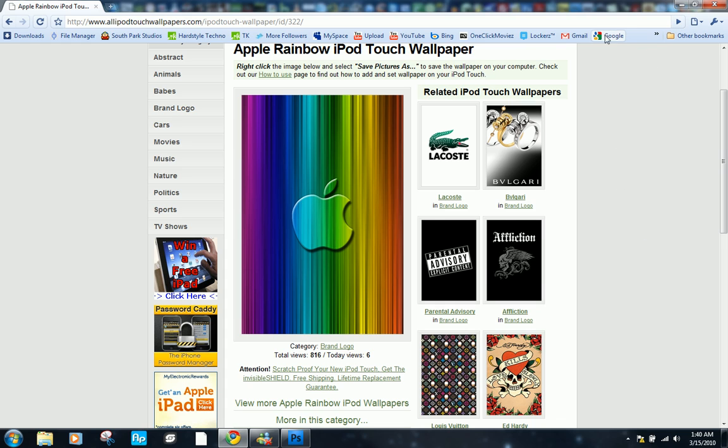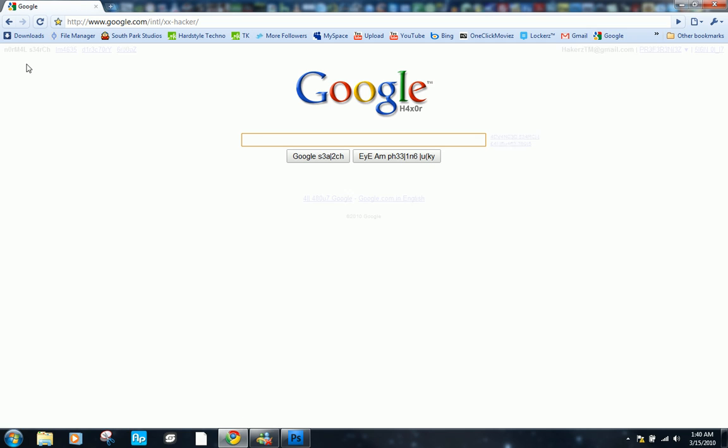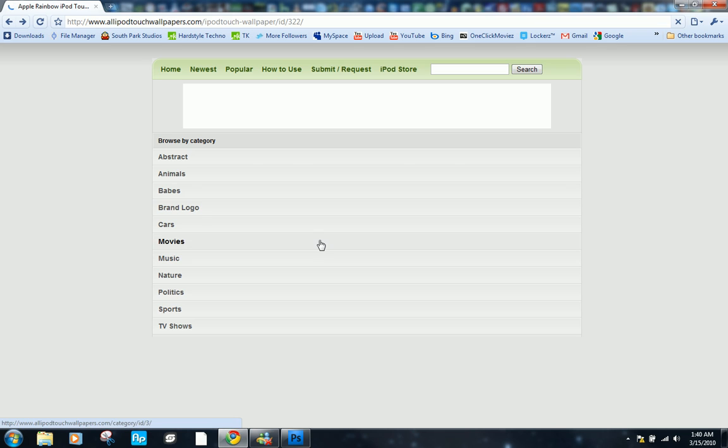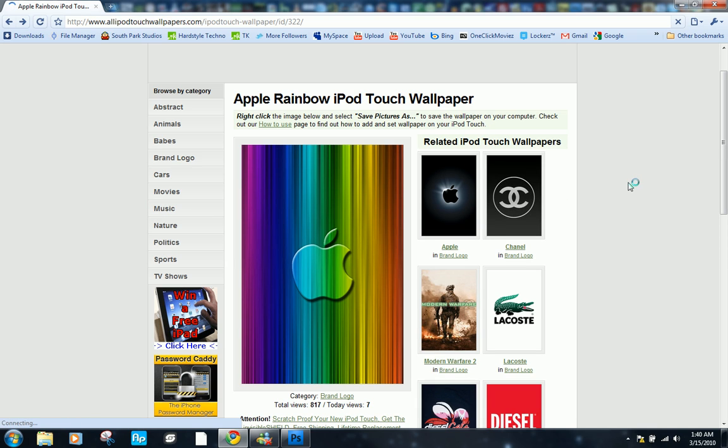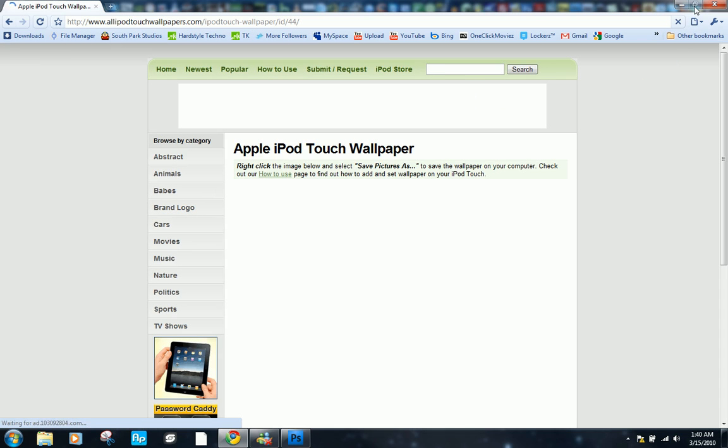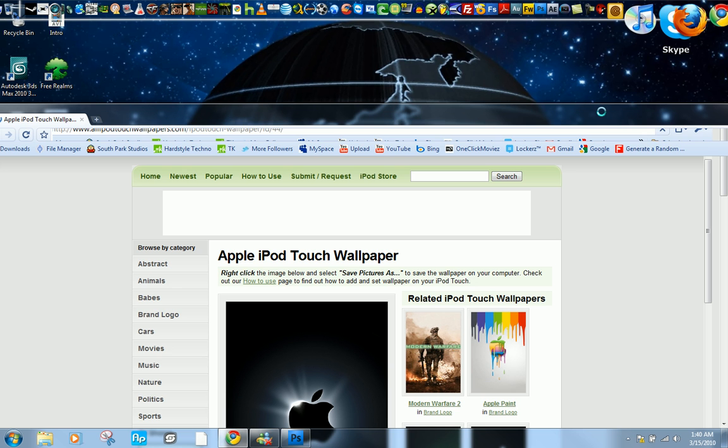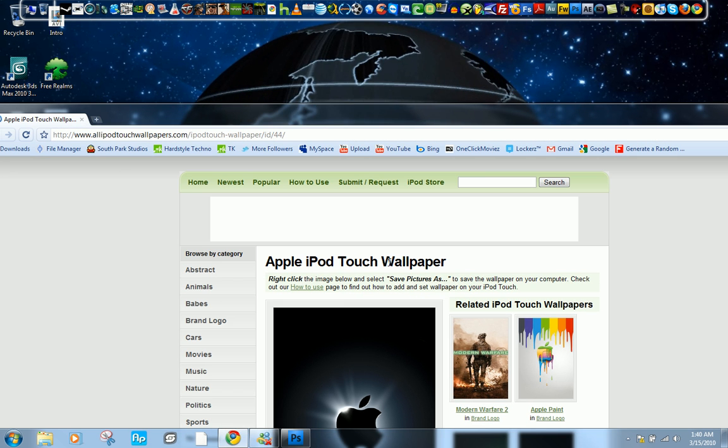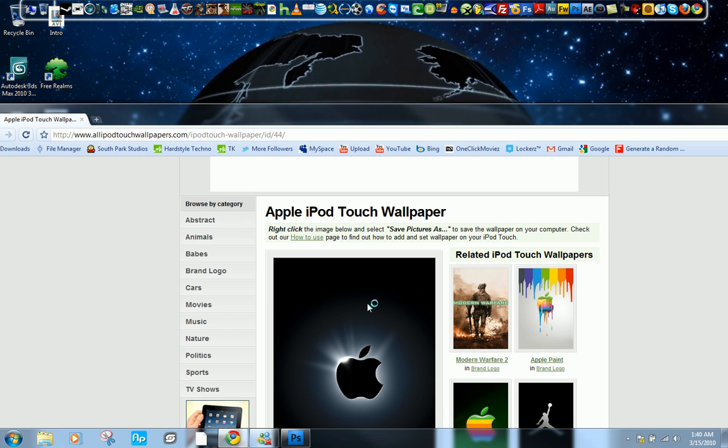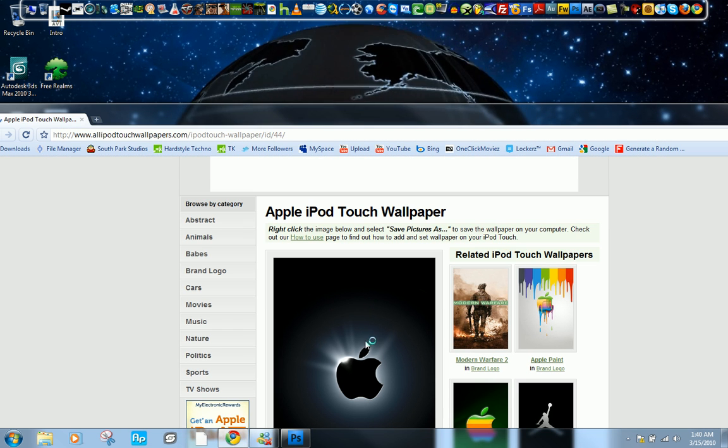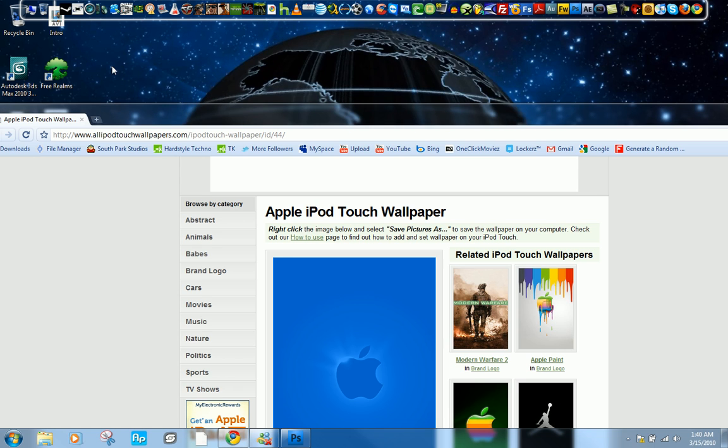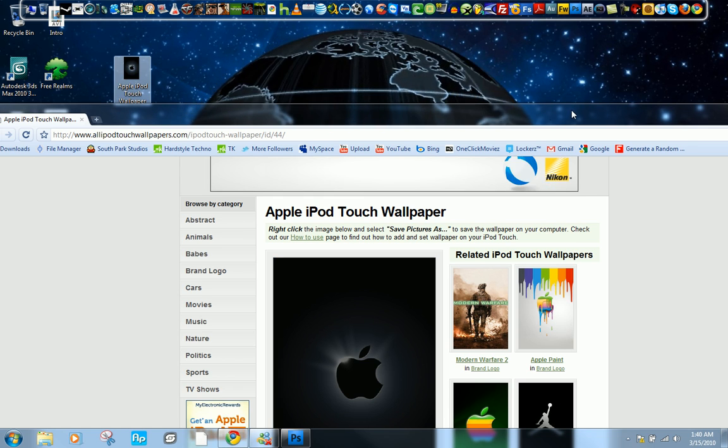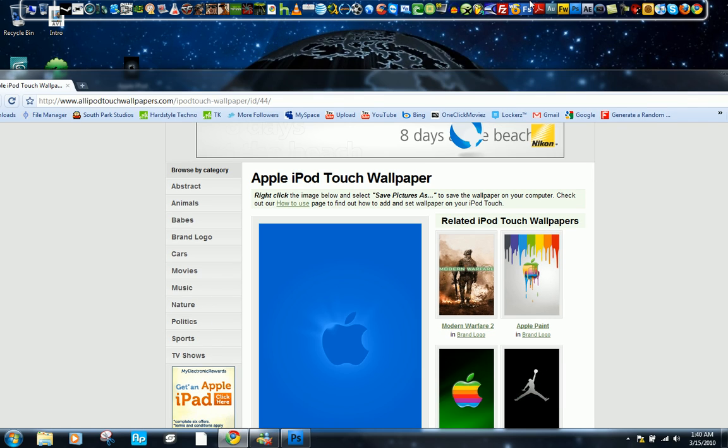First you want to go to Google, type in iPod touch wallpapers and just find one that we can use as a template so that we can get the right size and dimensions for it. Just get an image, drag it to your desktop and it should be okay.